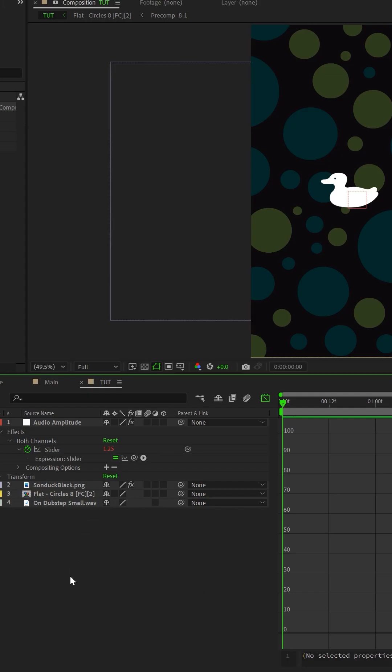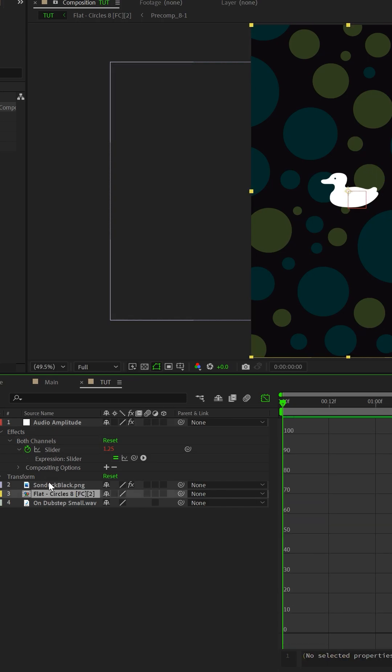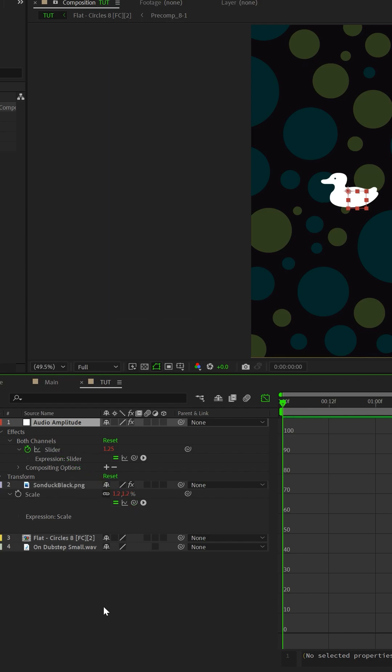Now you can take any parameter and parent it to the slider. For example, I can hit S on my keyboard for my logo layer and then pickwhip parent it to the slider. And now I have an audio reaction effect.